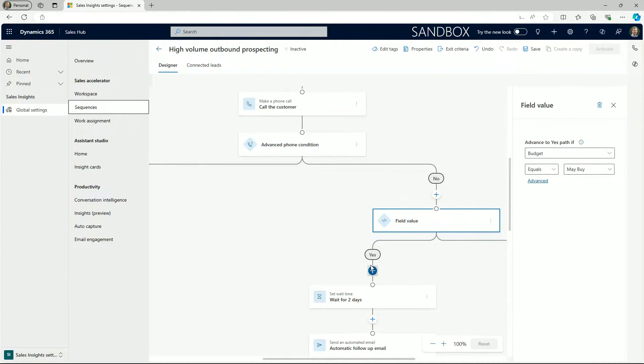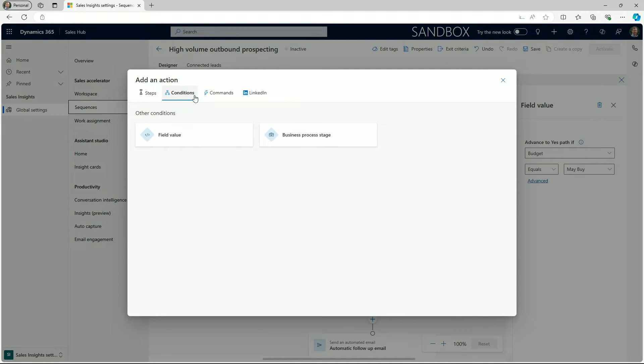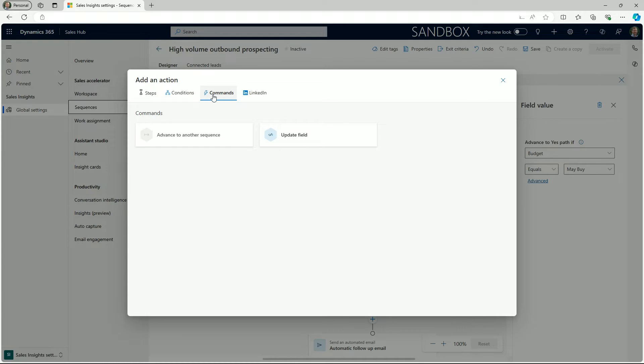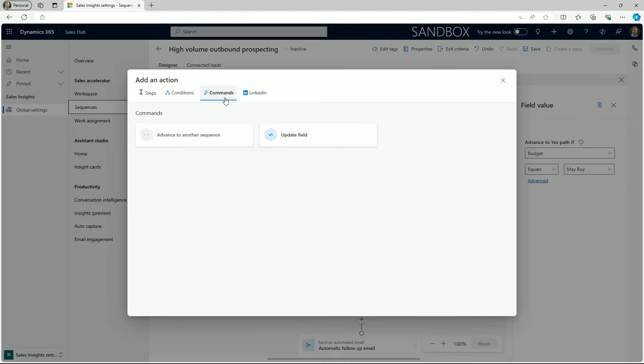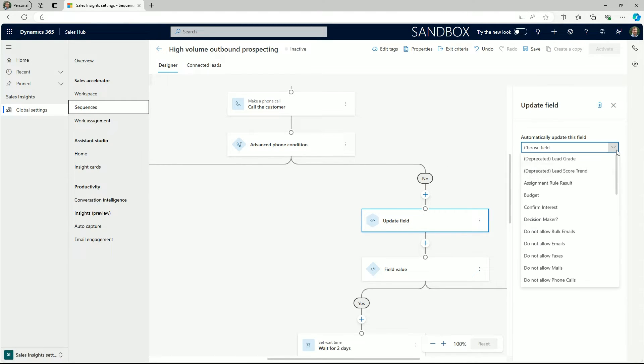Another option available to us is to update fields as a next step in the sequence. This is useful for enabling sellers to quickly update records based on a standard process. This is much more efficient and methodical compared with manually navigating through lead records at different stages of the sales cycle.